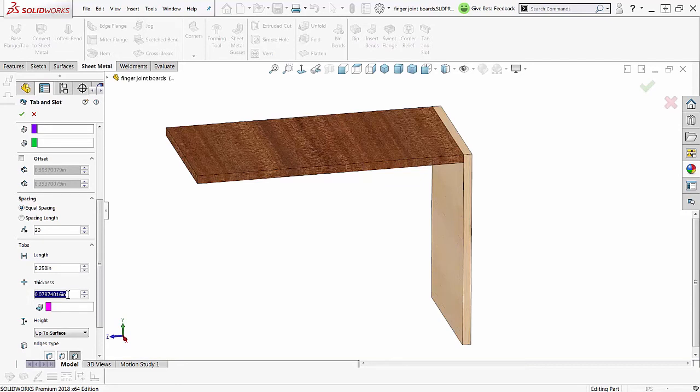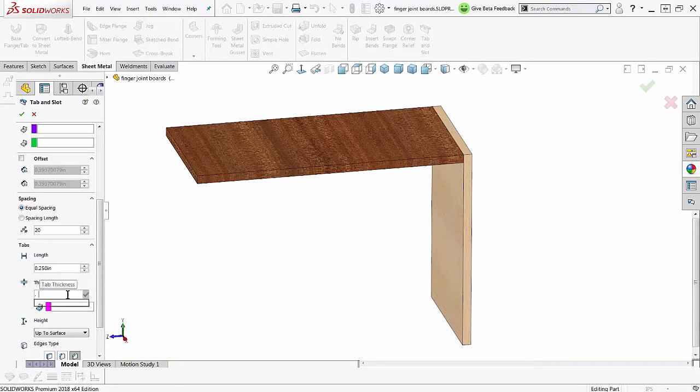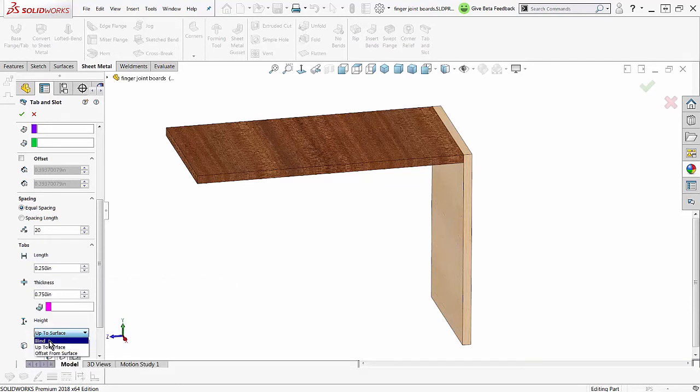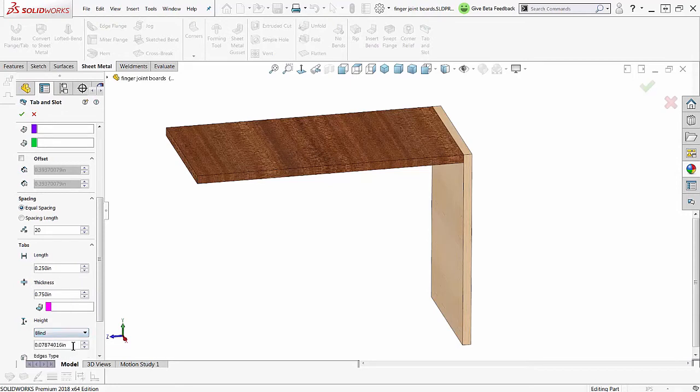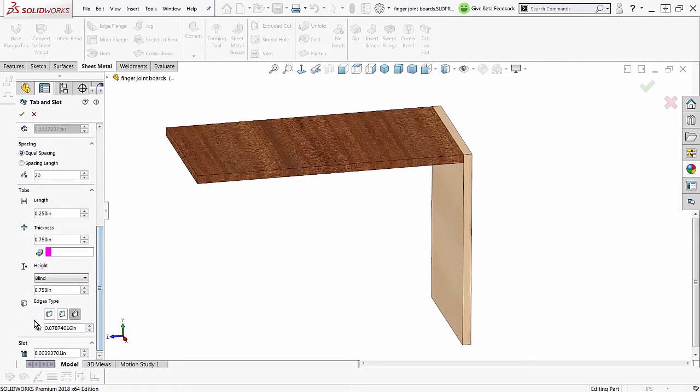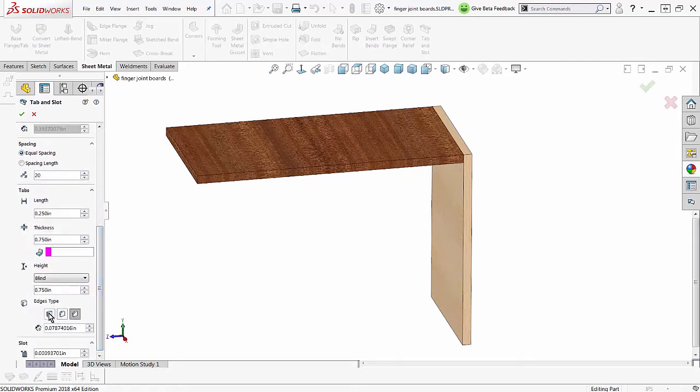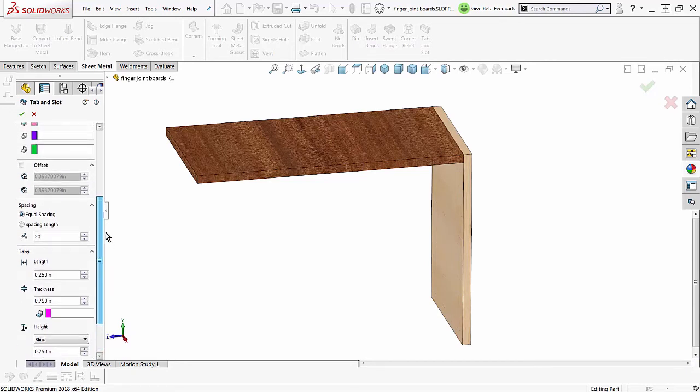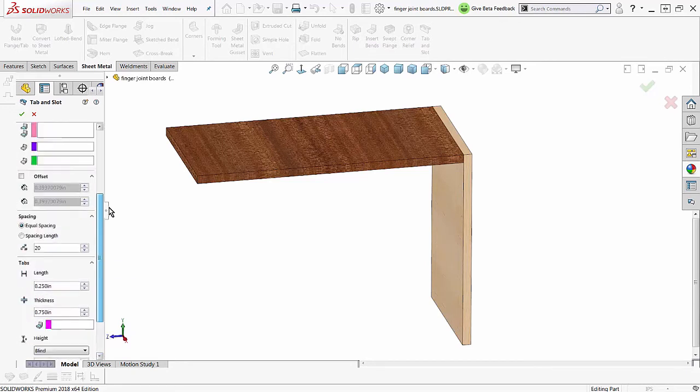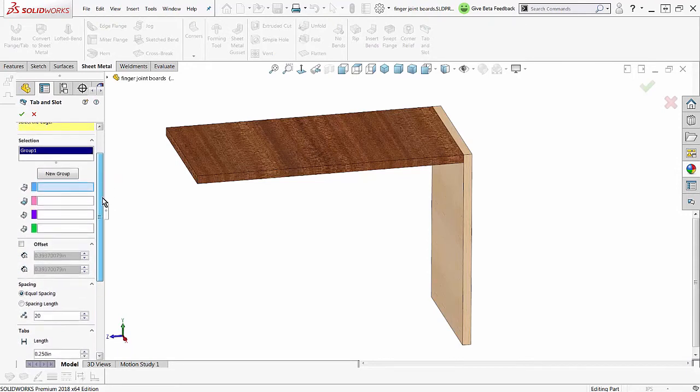I want the thickness to be three-quarter and the height to be blind three-quarter also. We've got sharp edges, fillets and chamfers just like we did on the other command that we use, which is the same command.